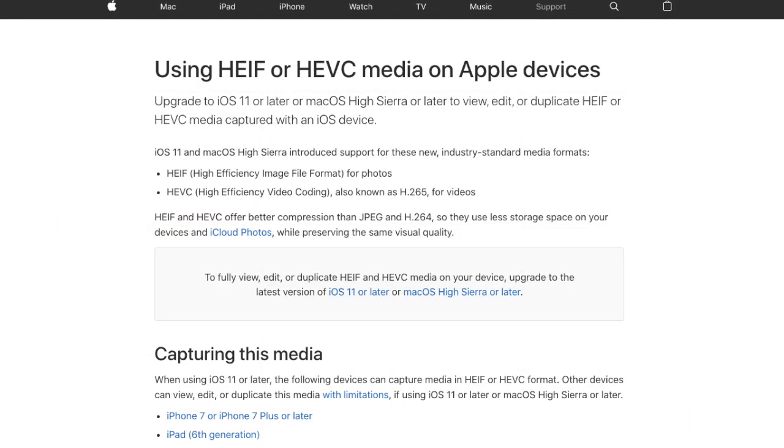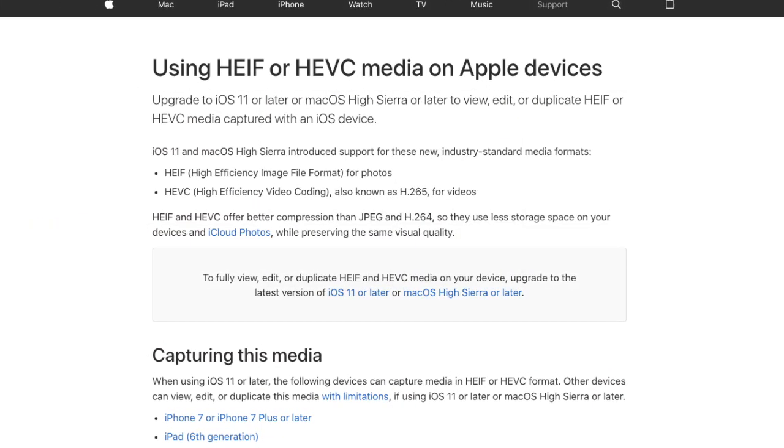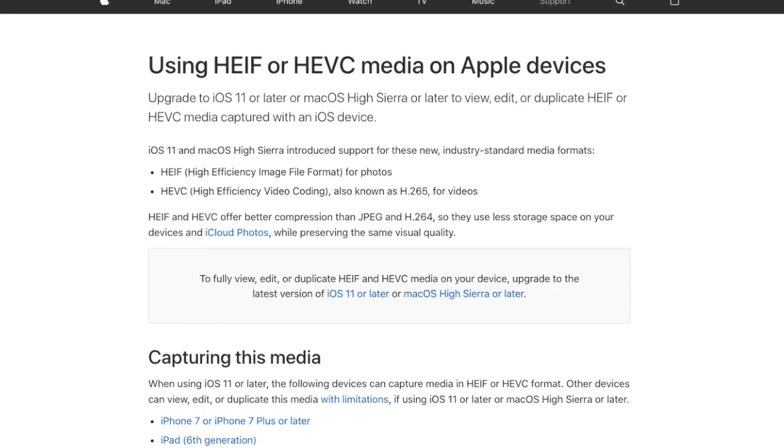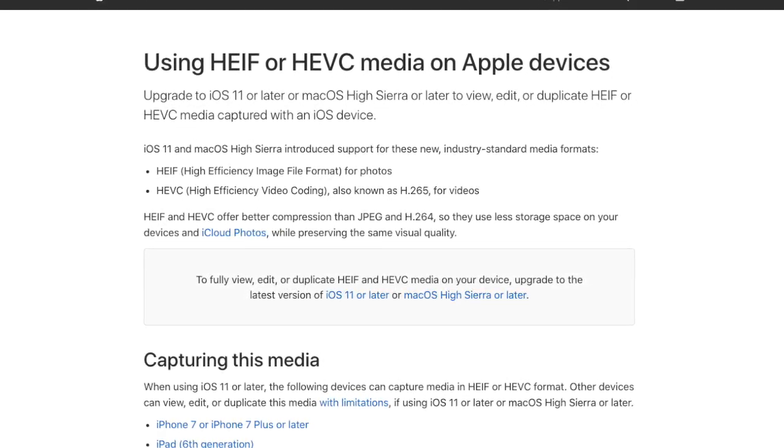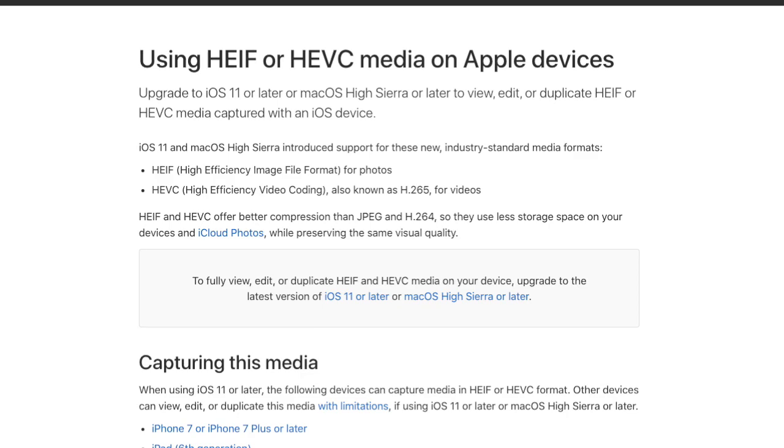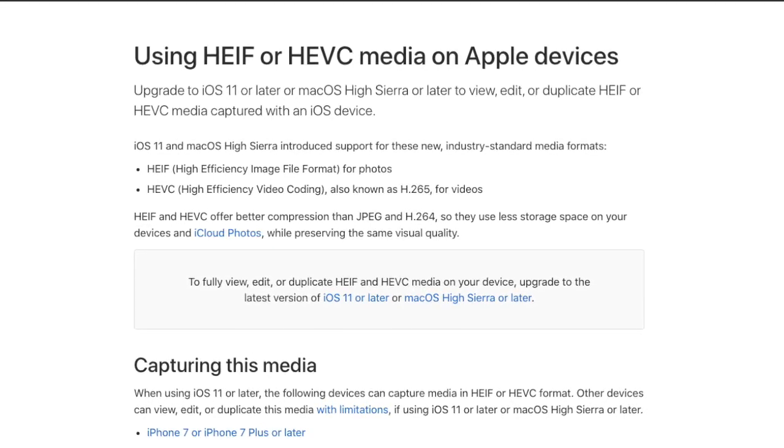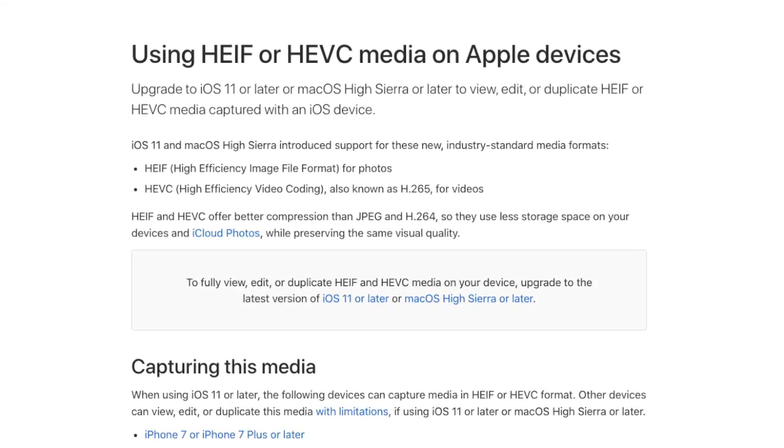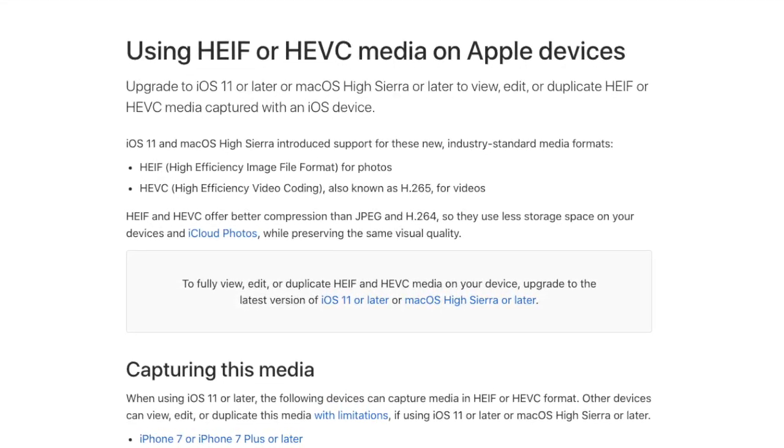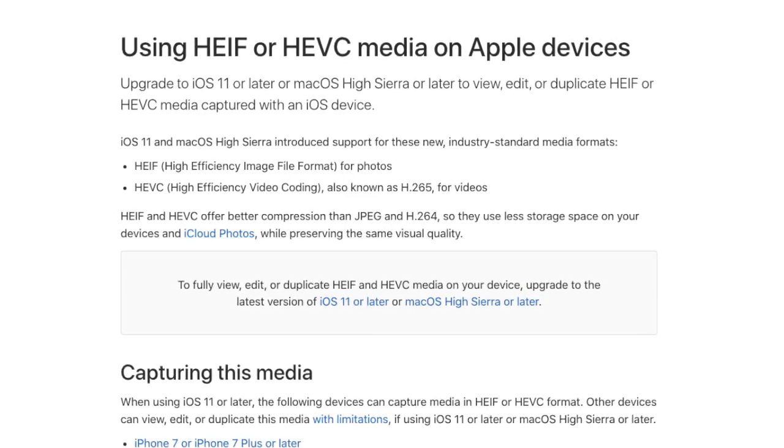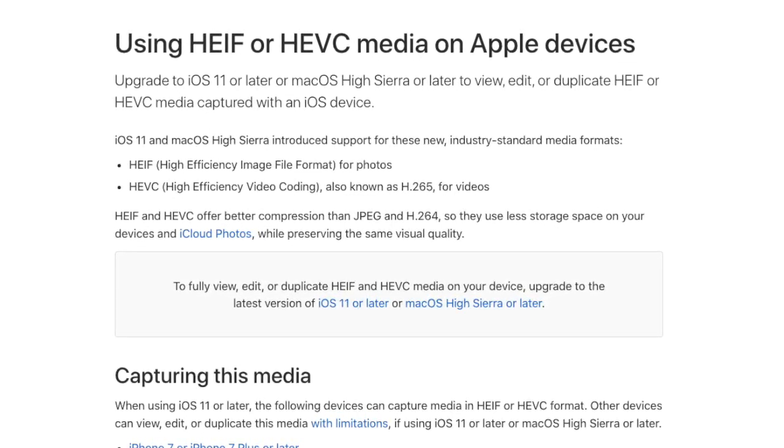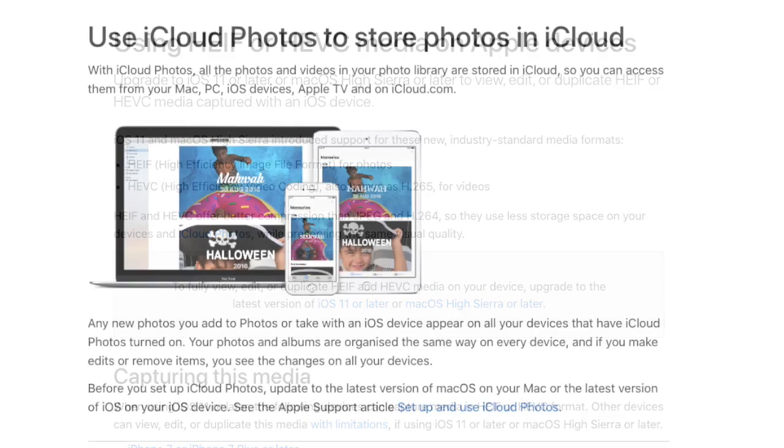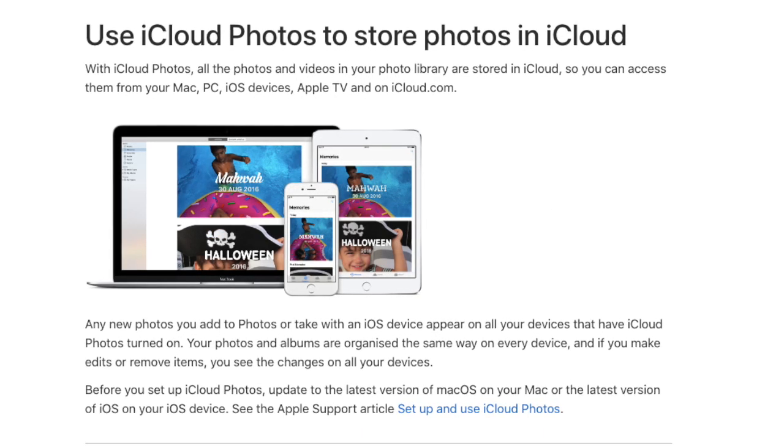So for those of you who aren't aware what an HEIC or an HEIF file is, it stands for High Efficiency Image Container or File. Apple started using the image file in versions of iOS 11 and later. They used this rather than JPEG mostly due to its smaller compressed file sizes. So if you are taking photos on an Apple device you might find your images are in this type of file format.